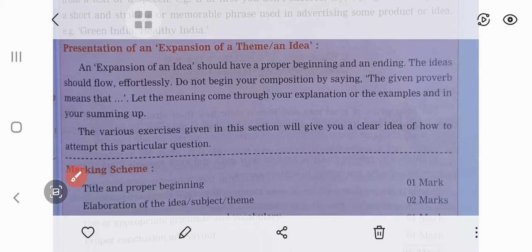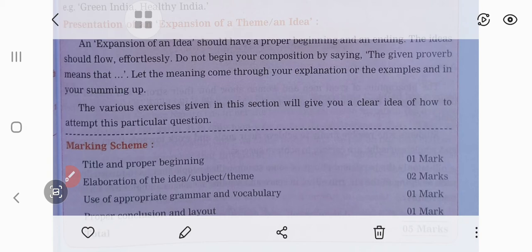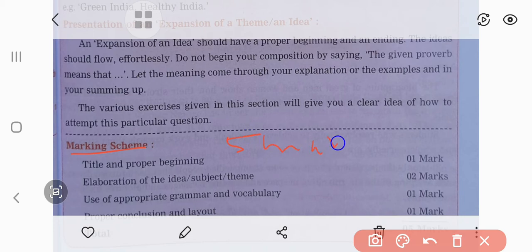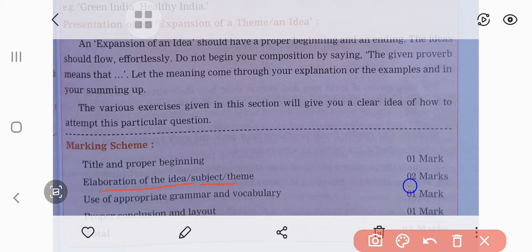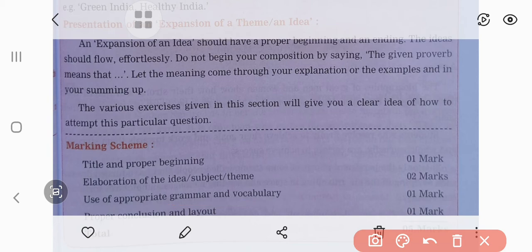Let us see how the marks are given in this particular section. This question is for five marks. The five marks are divided as follows: the title and proper beginning — one mark; elaboration of ideas, subject, and theme — two marks; elaboration means explanation with the proper idea; use of appropriate grammar and vocabulary — one mark; and the proper conclusion and layout — one mark. You have to remember the marking scheme while attempting this question in order to get the marks.